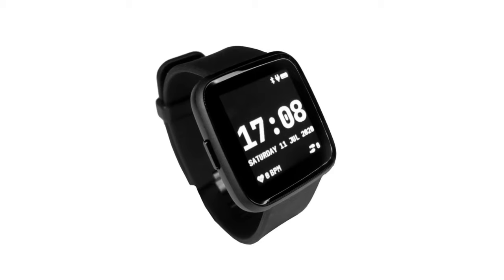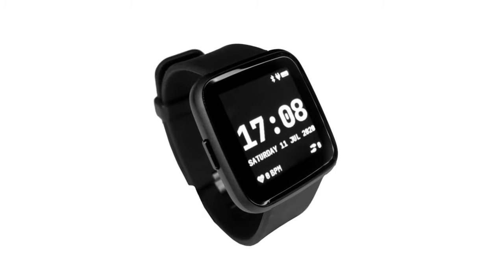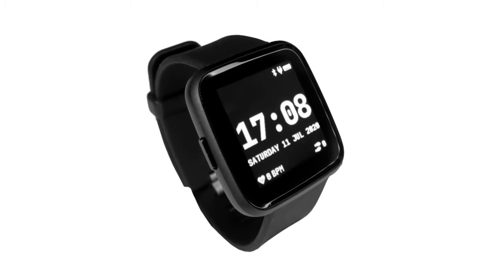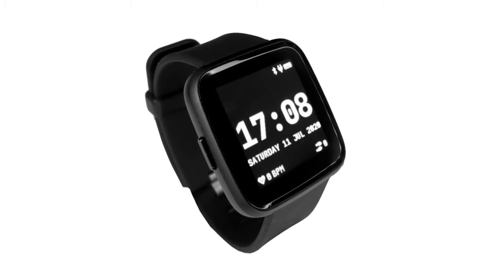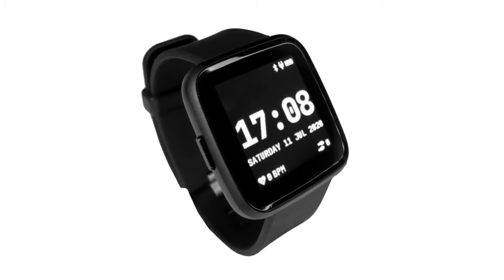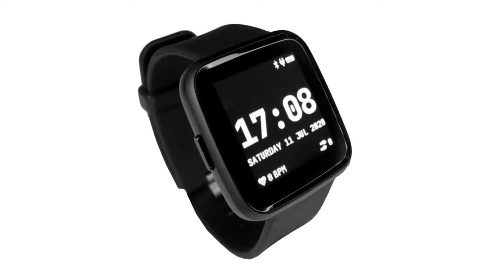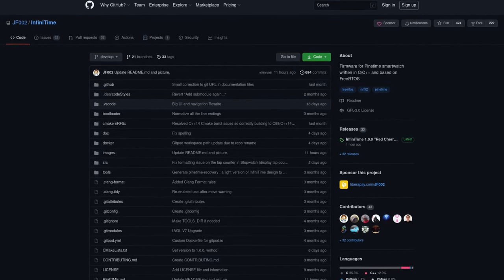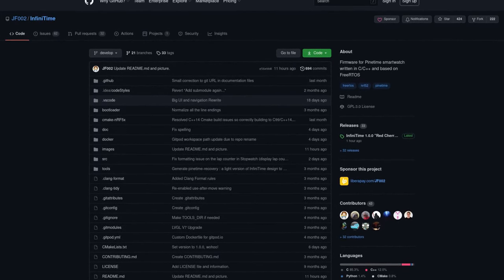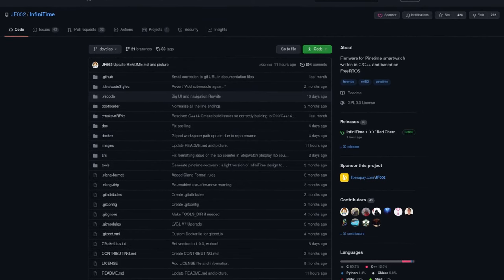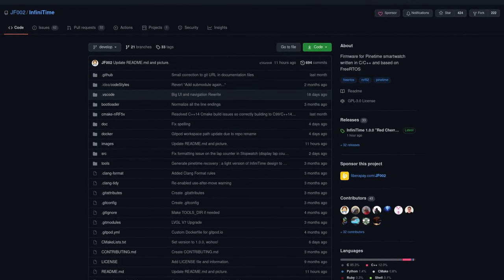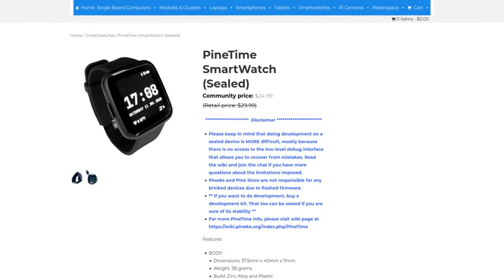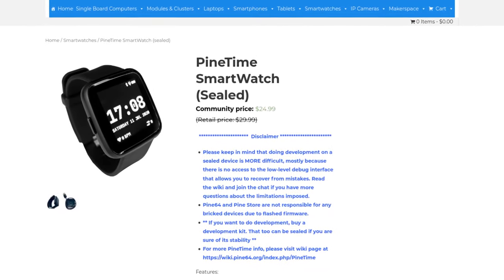Of course, version 1.0 does not automatically mean that it's completely bug-free or that it can compete with mainstream smartwatches. However, AffinityTime is a firmware that enthusiasts can use as a daily driver without needing programming experience. As a result, AffinityTime will be the first version of the firmware which allows Pine64 to sell sealed PineTimes as an enthusiast-grade end-user product, and you can now buy individual sealed PineTimes in the PineStore.